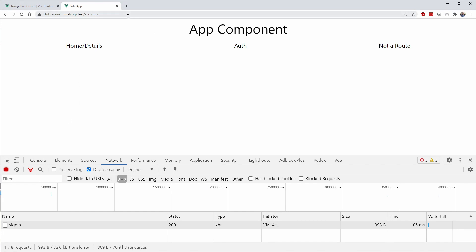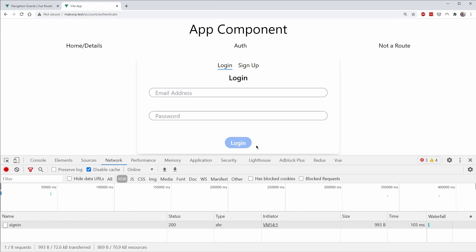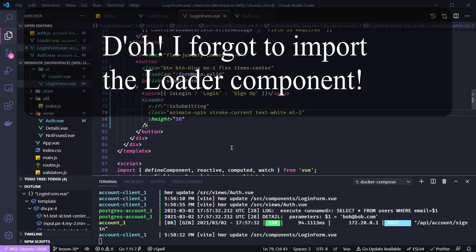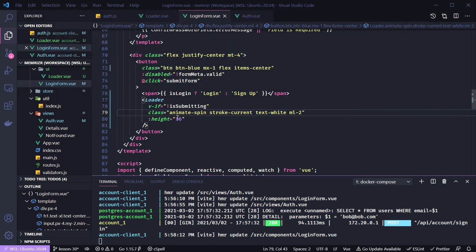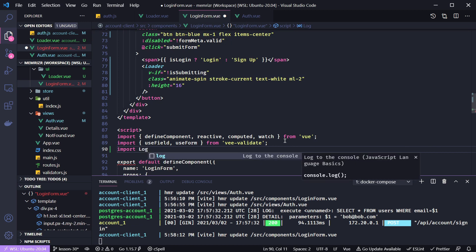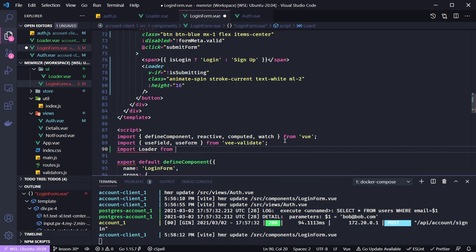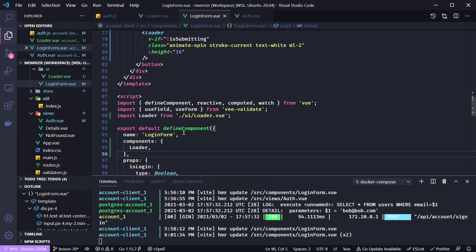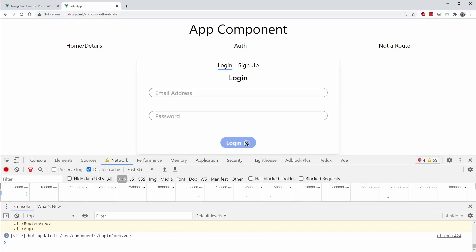In the Vue application, let's go to the auth page. To test, let's change the network tab speed to 3G to slow down the request so we have more time to see the loader. Let's go to bob@bob.com, enter the password, and — the reason we weren't seeing the spinner is we need to import it. So let's import Loader from the sibling UI directory, loader.vue, including the extension, and add it to the components. Now let's save — there's our loader! Remember to import your components.